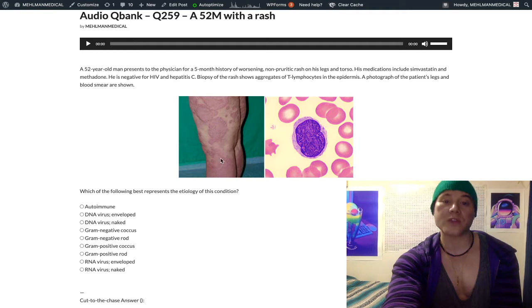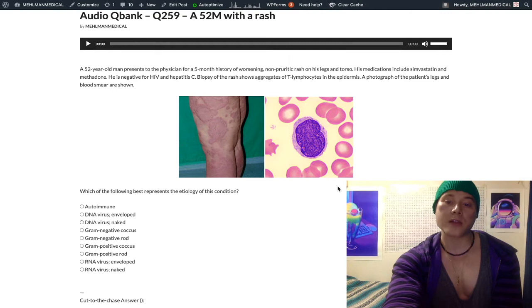Biopsy of the rash shows an obscure finding of aggregates of T lymphocytes in the epidermis. Looking at the images here, most students have no idea what this is referring to. As I said, this is how you get a 250-260 plus on the exam — it's a challenging question.